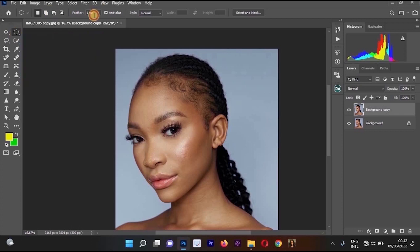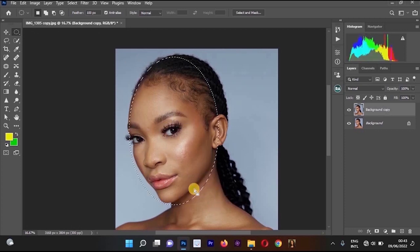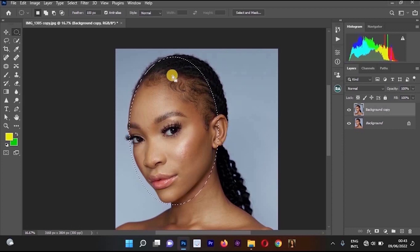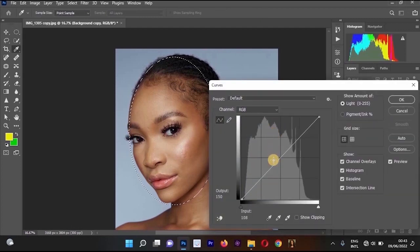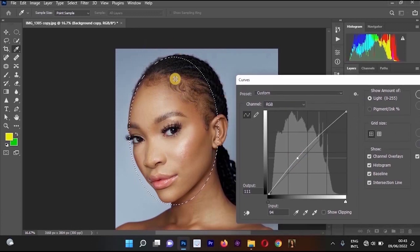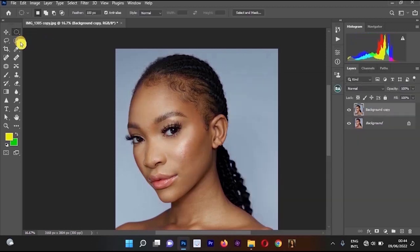Before using the Elliptical Marquee Tool, change the Feather to around 100, then press Enter. Draw around the face using the elliptical selection. The feather value will help blend the brightness smoothly so the edges are not sharp. Then press Ctrl+M to open Curves and increase them — only the selected area of the face will become brighter.